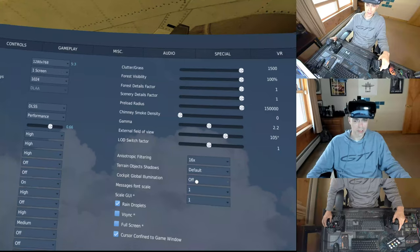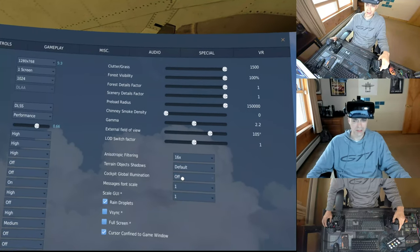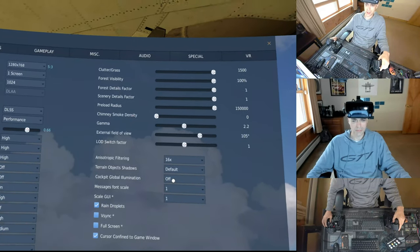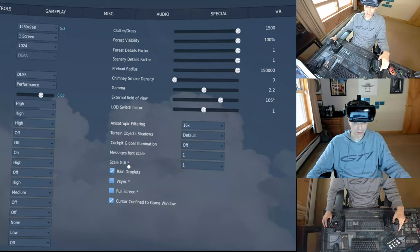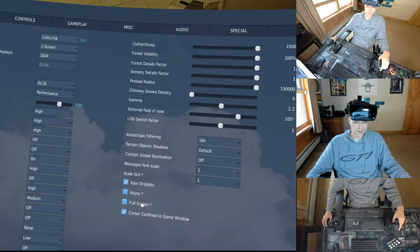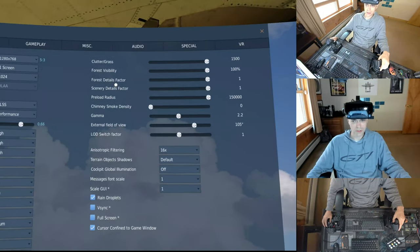Global cockpit illumination, definitely off. This tanks the performance of my game. Don't really know why. Raindrops, V-sync off, full screen's off, and I keep that cursor in there.